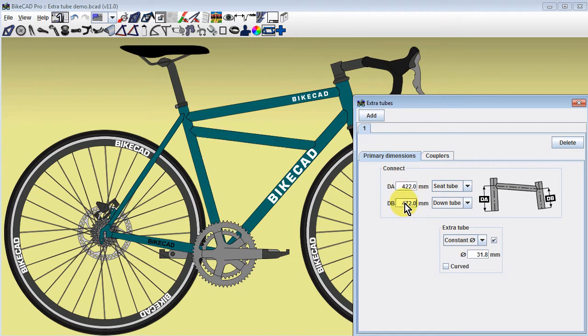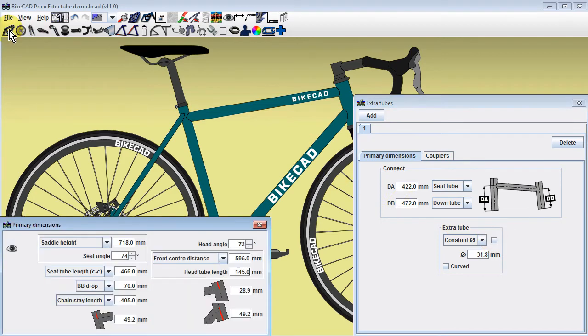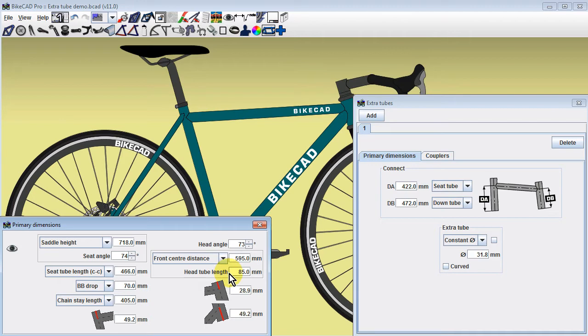In BikeCAD, the top tube can only be configured to connect to the head tube. If the top tube also happens to intersect the down tube, BikeCAD will account for that intersection as well.